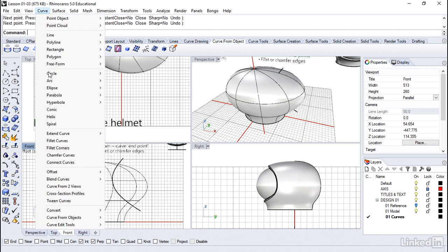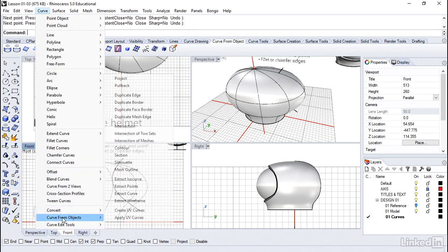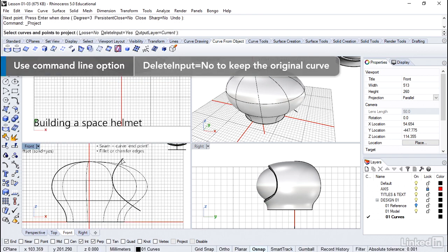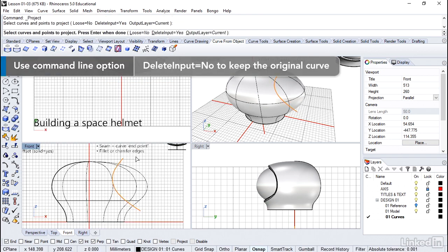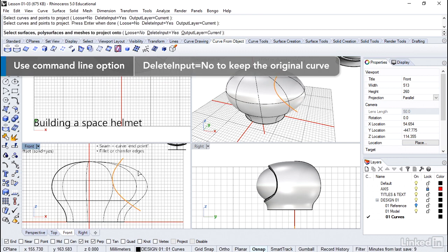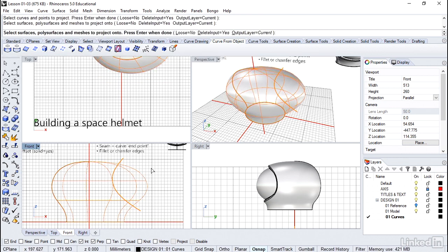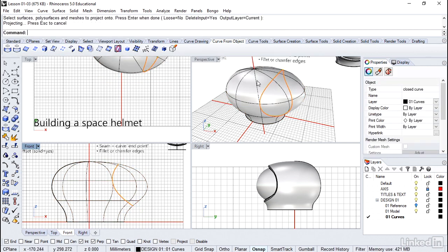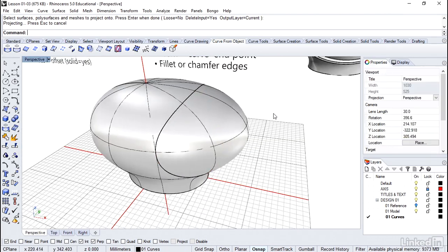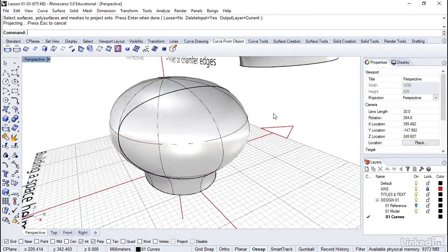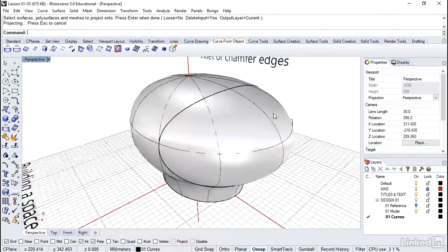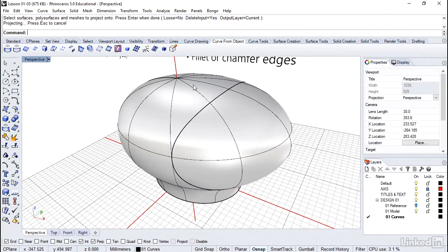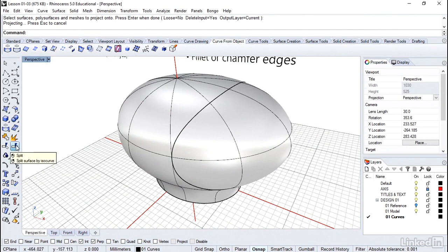Let's go ahead and get that projected. I'm going to select Curve. Curve from Objects. Project. There's the curve right there. Right click to accept. Select the helmet. Right click again. And now we're just about done. So we've got that curve back on the surface. The seam is on the back and not going to interfere. So we go ahead and do the split operation.